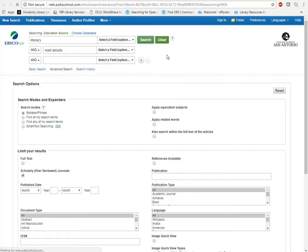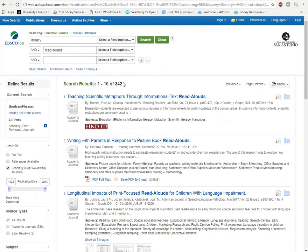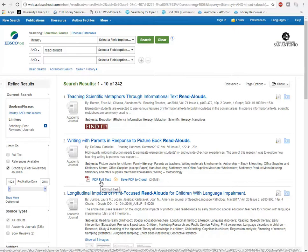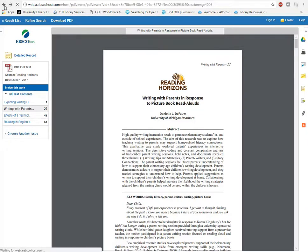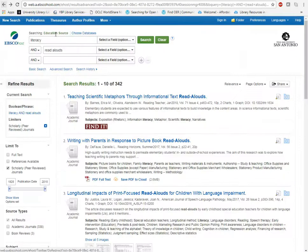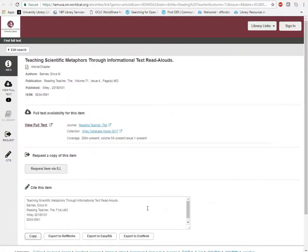Click the scholarly peer-reviewed journal option on the page, then click Search and you're going to get a bunch of results — in this case, 342 results. These can be accessed directly if you see a link that says PDF Full Text, or if you see something that says Find It, that means the full text does not reside in this database but we may subscribe to it. Click Find It and you will get to a page with a View Full Text link. Click that link and it will take you to the article.